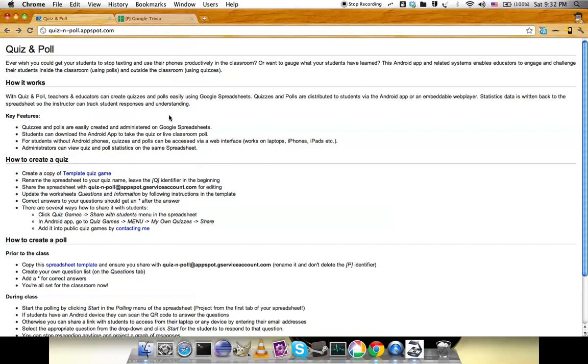Hi, I would like to demo Quiz and Poll. Quiz and Poll has two features: quizzes and polls. Quizzes are meant to be used after class, while polls are meant to be used in class during your lecture.